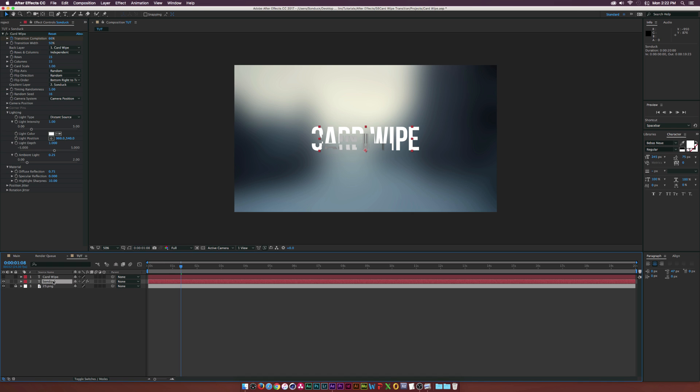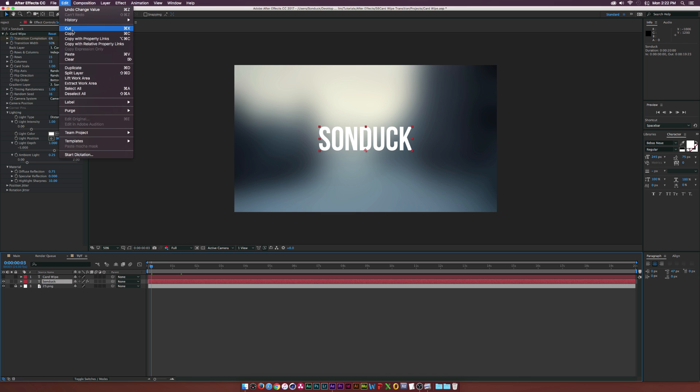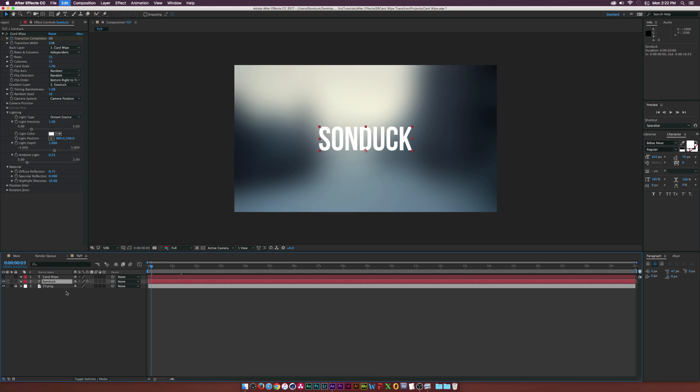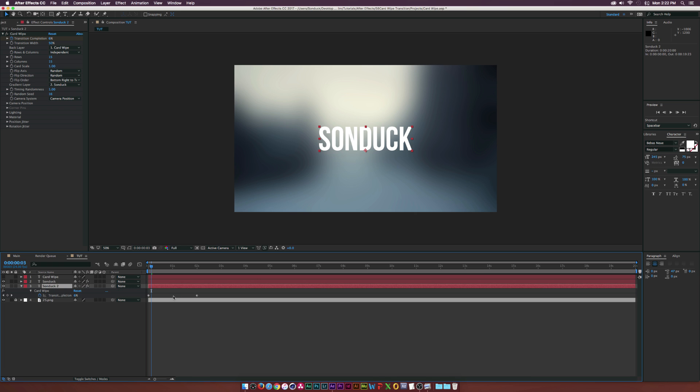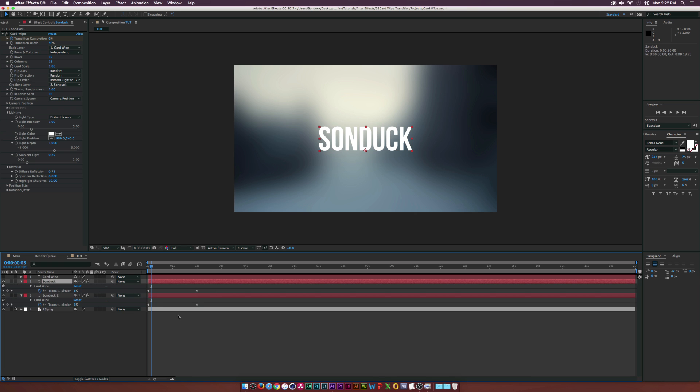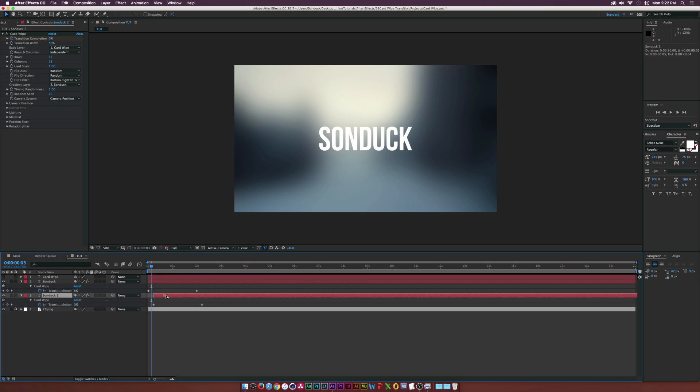Now we can even take this further and make this really cool. So let's go ahead and do that. What I'm gonna do is select our main text layer, which is going to be my Sunduck layer, and I'm gonna go ahead and duplicate that by going up to Edit, Duplicate. We'll bring this layer right underneath our main Sunduck layer. Let's hit U on the keyboard to bring up the keyframes and we can kind of see where everything is at.